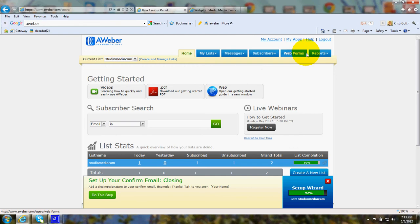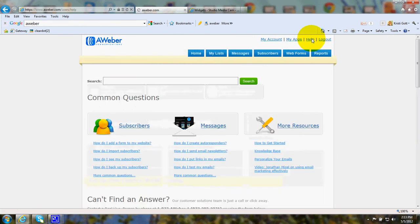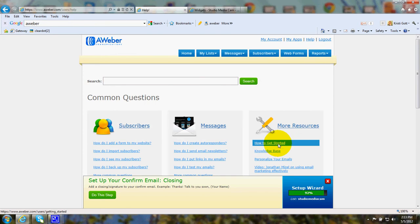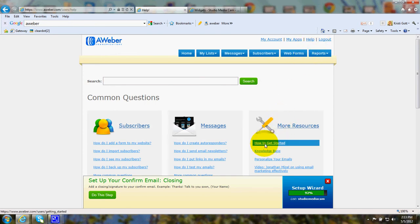Let's take a look at the series of steps over in their Help menu. When you click on Help, you can go to More Resources and How to Get Started.